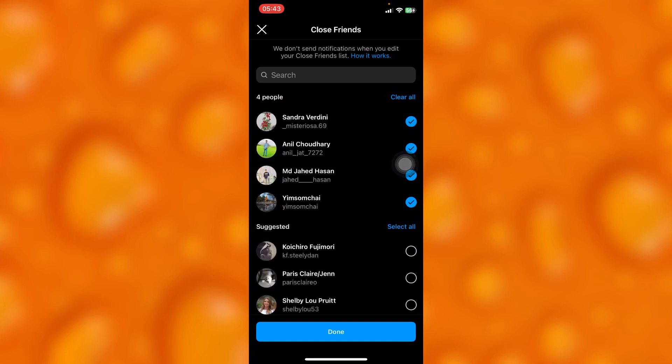I can simply edit by adding many close friends or removing close friends or clearing all my close friends.